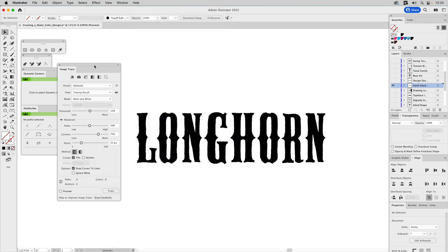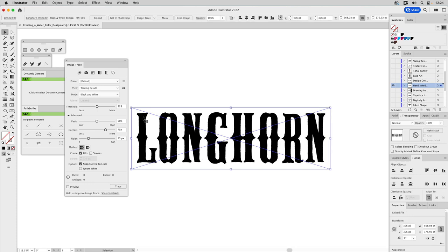Once I scanned the lettering in, I have a TIFF to bring into Illustrator and use Image Trace. With the Image Trace panel open, I'll select my type. Make sure to turn on 'Ignore White' — otherwise any white area in your image gets turned into a white-filled shape, and we don't want that. On Paths I'll go all the way to 100%, and on Noise I'll pull it all the way to the left. Then click Trace.